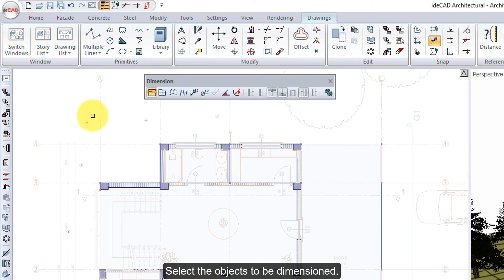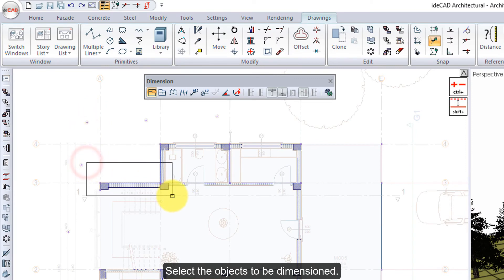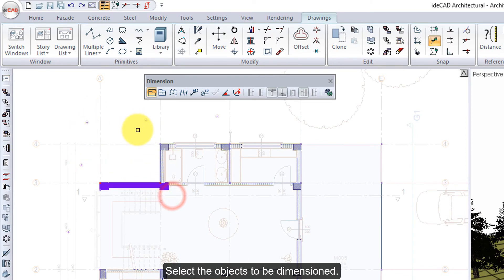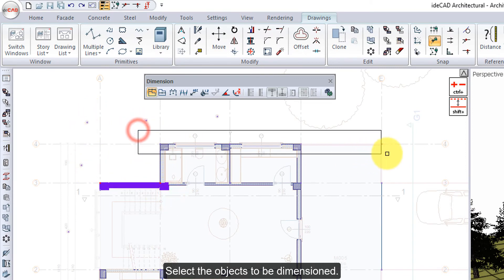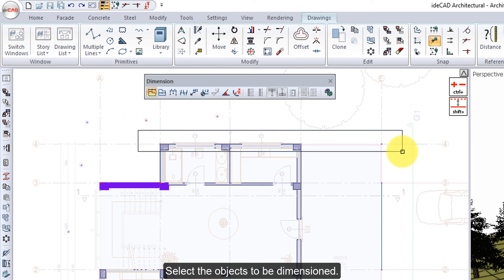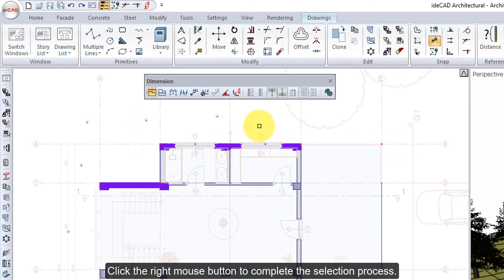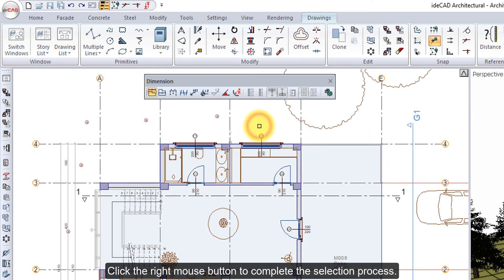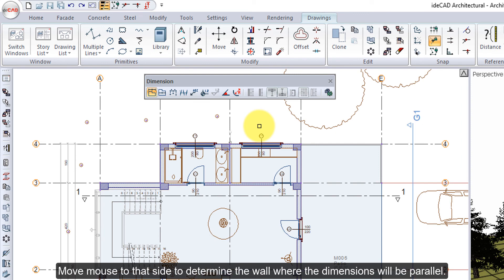Select objects to be dimensioned. Click the right mouse button to complete the selection process. Move the mouse to that side to determine the wall where the dimensions will be parallel.